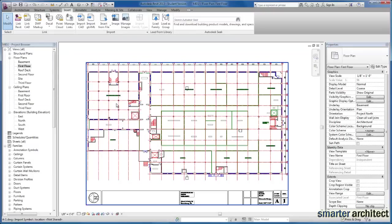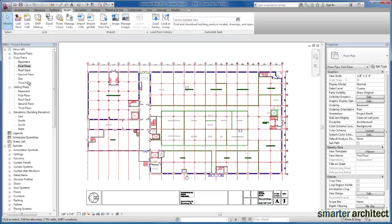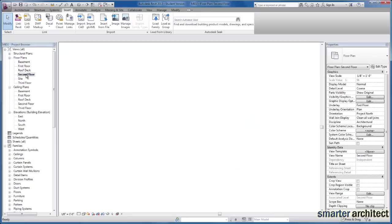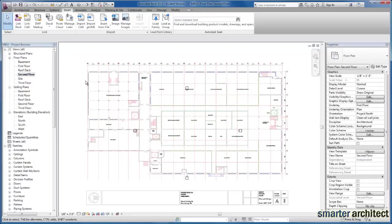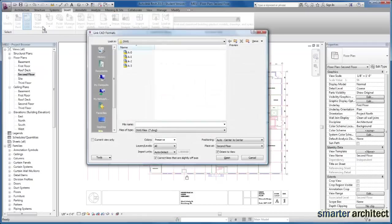I do want to go ahead and come up to my second floor and let's just go ahead and repeat the process for this building. And I'm going to link this CAD file as well. This time we're going to use the A2 drawing.